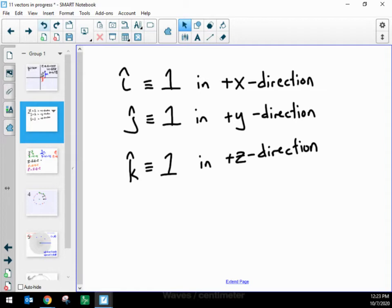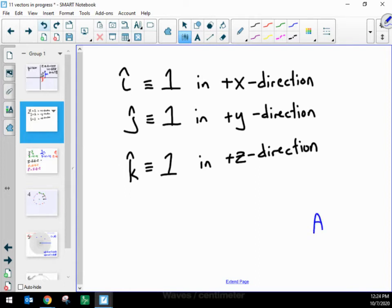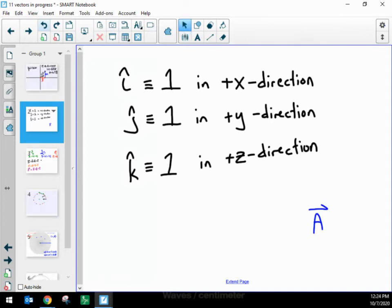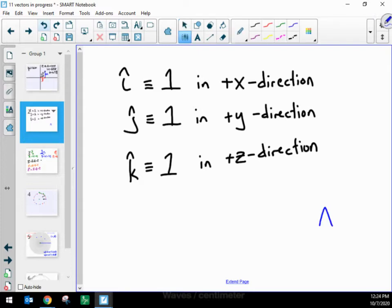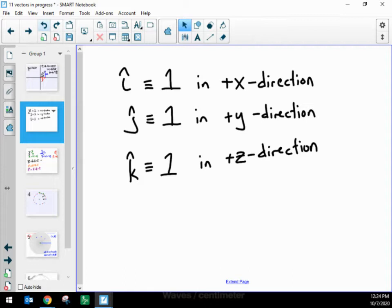And unit vector k-hat is defined to have an amount of exactly one in the positive z-direction. When we write vectors, like vector A, we put a little arrow symbol above the letter to show it's a vector and not just a magnitude. For unit vectors, instead of the arrow symbol, we use what we call a hat symbol — a little hat on top of the i, j, or k. It doesn't actually look like a hat, but that's what everybody calls it.